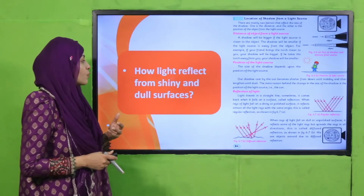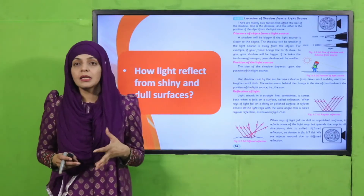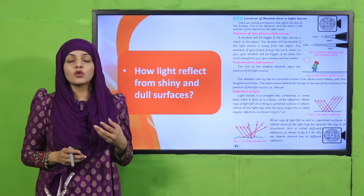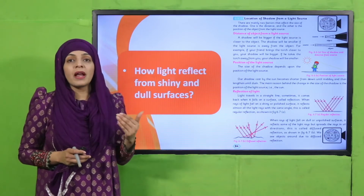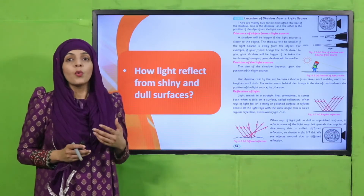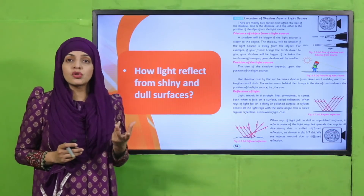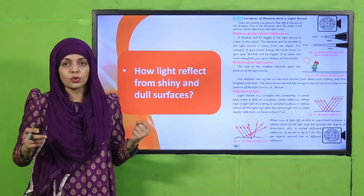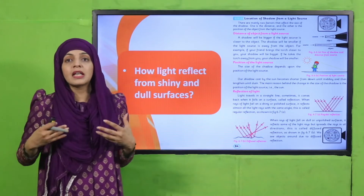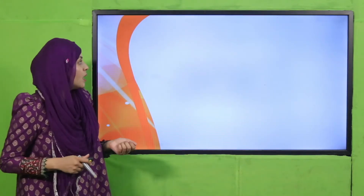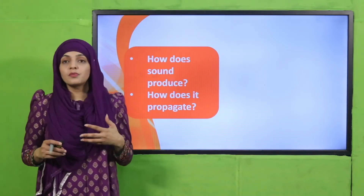Then we discussed how light reflects from shiny and dull surfaces. Smooth surfaces reflect light at the same angle in the opposite direction. Dull surfaces produce diffused or scattered reflection. It is because of this diffused reflection that we can see objects around us.